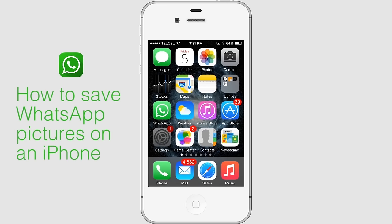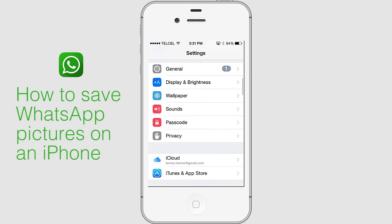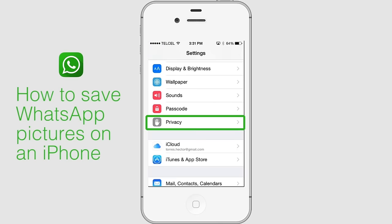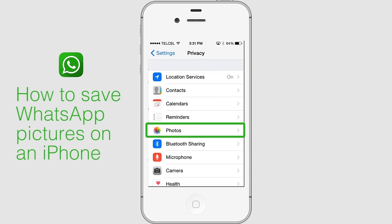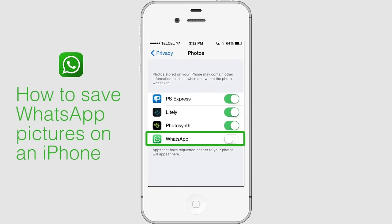Before you start, make sure WhatsApp is allowed to access your Photos app. To do this, open Settings, scroll down and tap on Privacy, then Photos. Turn on the switch for WhatsApp.